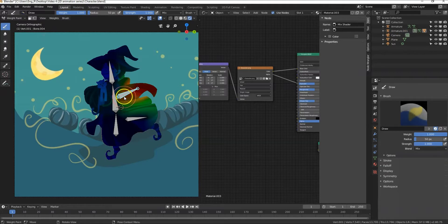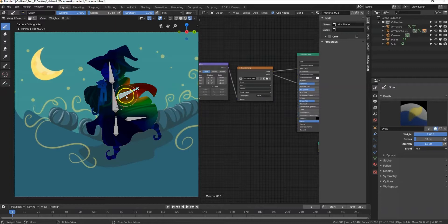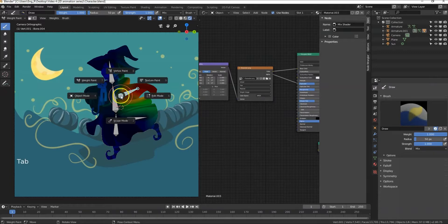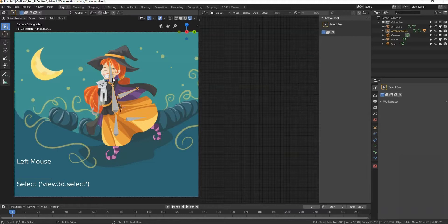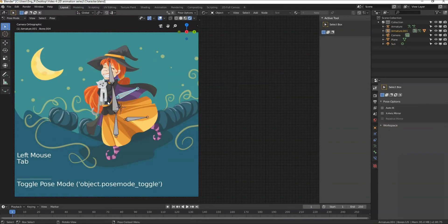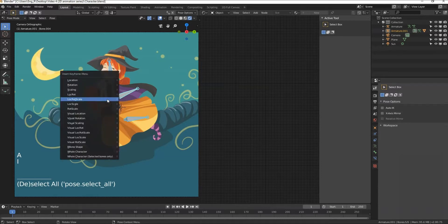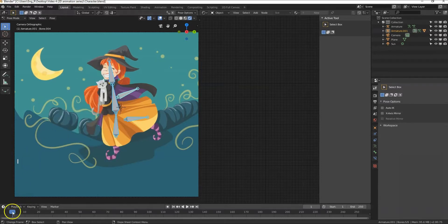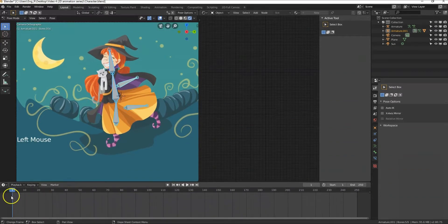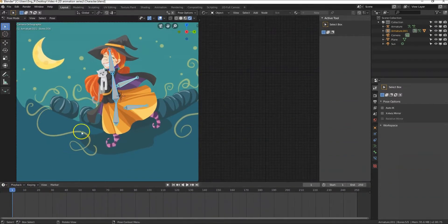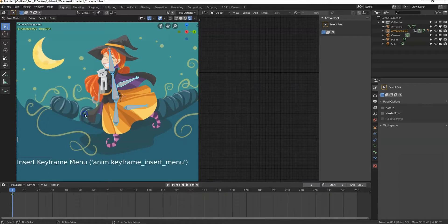After we are done weight painting we are ready to start animating the rig. Let's make a very simple animation. Go to object mode by pressing tab, select the rig, press tab and go to pose mode. Select all bones by pressing A, then press I to insert the keyframe at frame 1. You can see the frame that you are on from this timeline. We are now at frame 1. Press I then select location rotation scale.